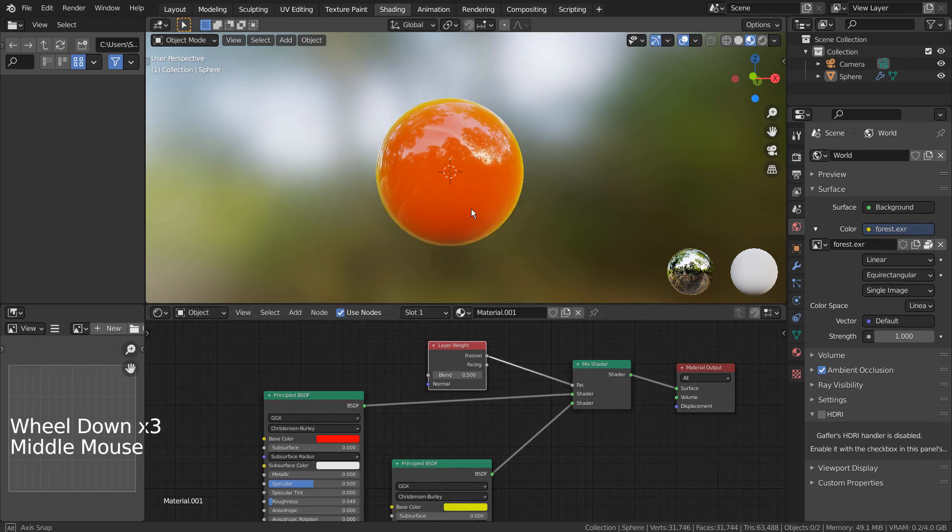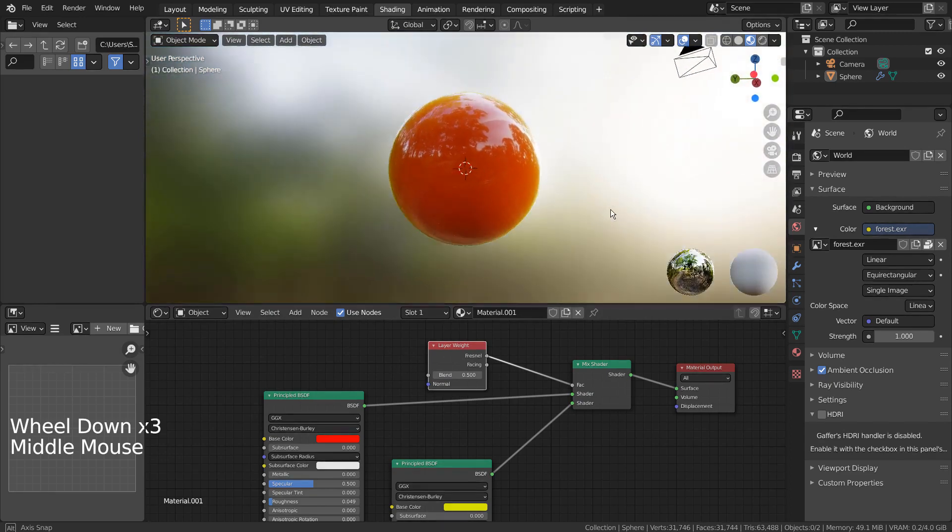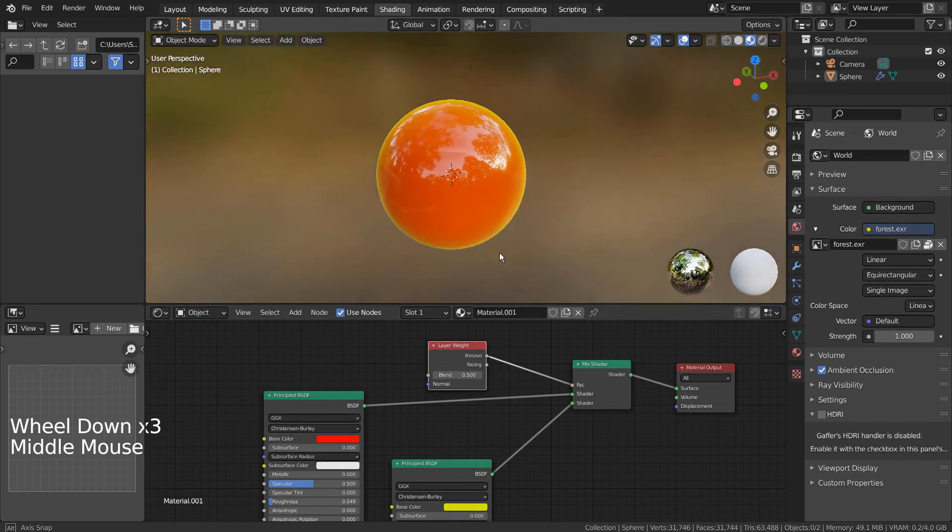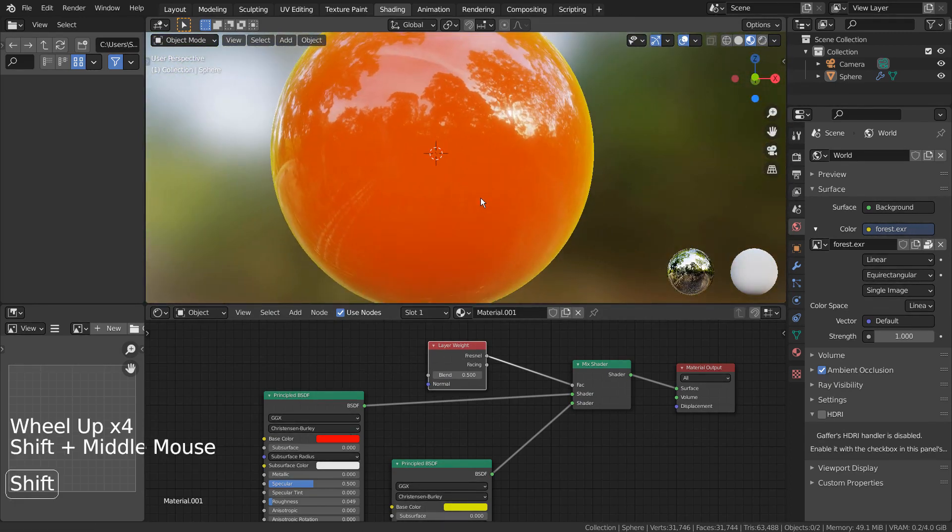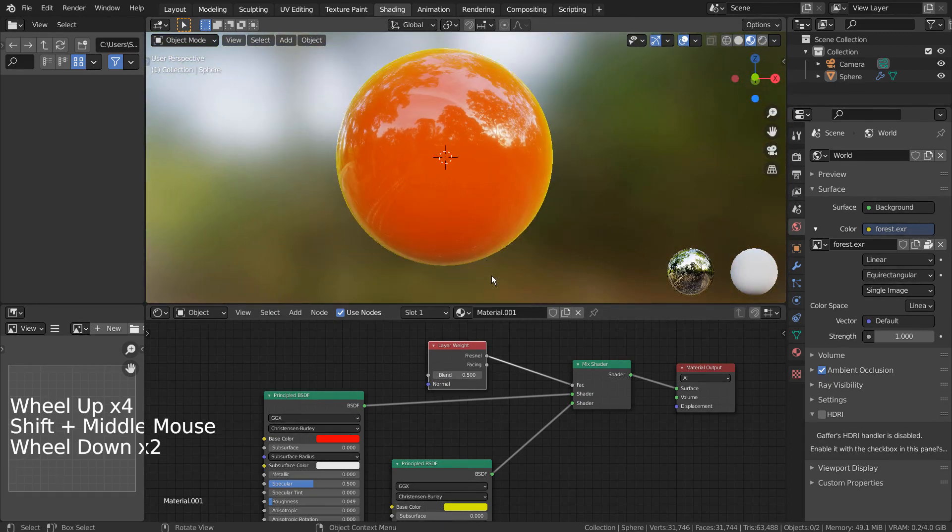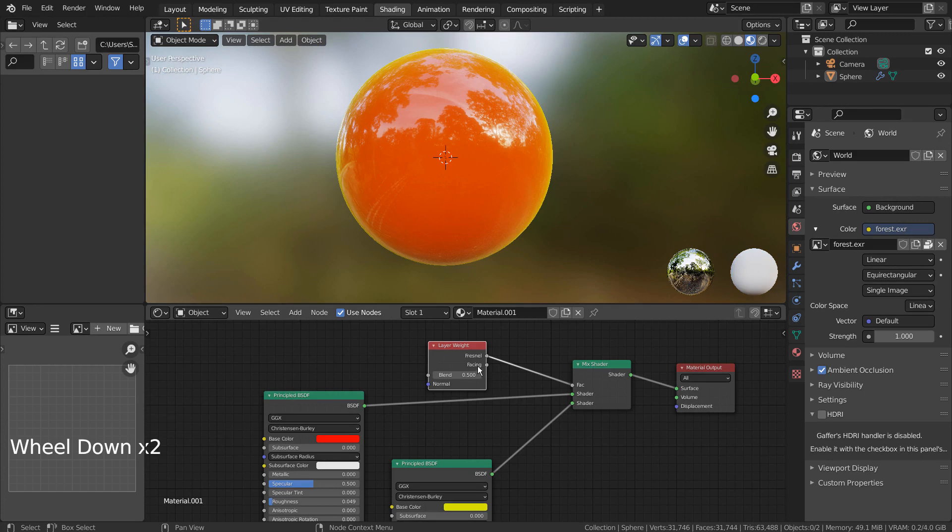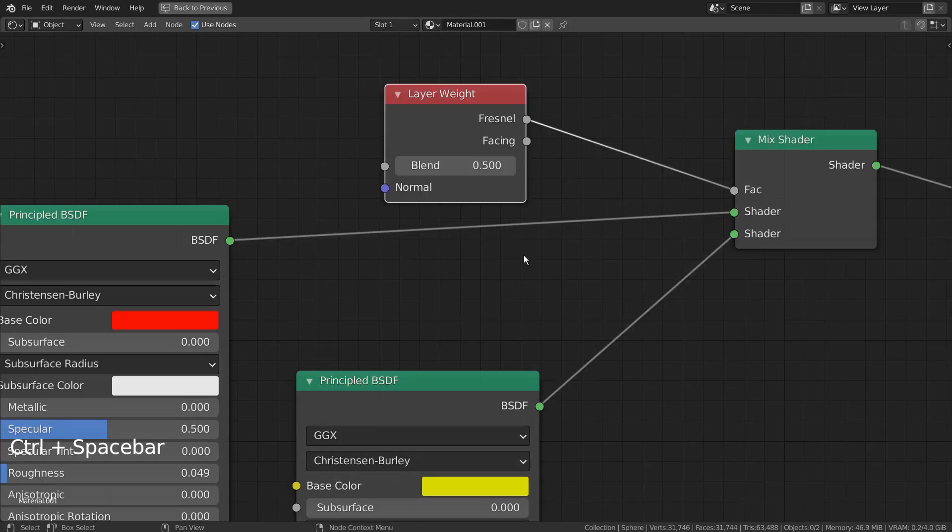This is how the material looks like when we use the Fresnel node. Let's try the Facing node instead.